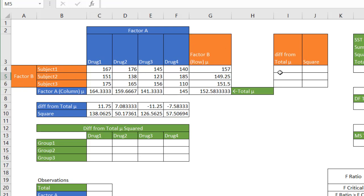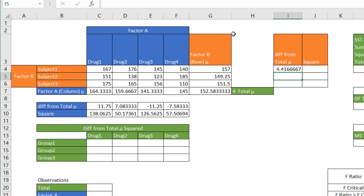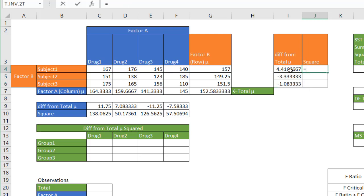I want to do the same thing for Factor B, which are my rows. Take the row mean minus the total mean, press F4 to lock the total mean reference when copying down, and press Enter. Drag the fill handle down to get all row differences, then square each value — that value caret 2 — which gives 1950.694. Double-click or drag the fill handle down to get all squared values.